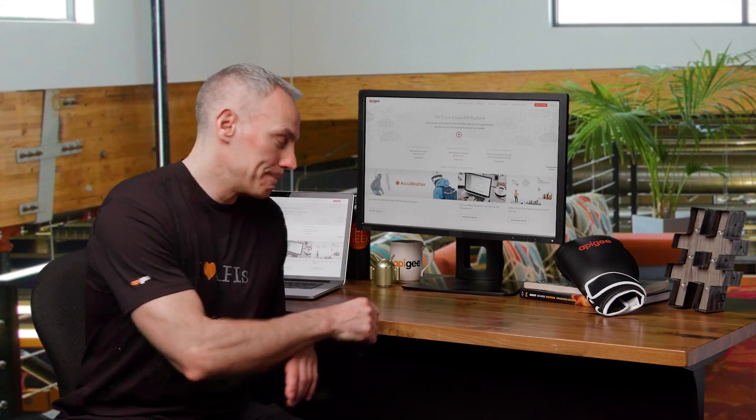Dino here. I'm with Apigee, which is part of Google Cloud. This video is Apigee 101. We'll learn how to create a proxy and begin serving traffic. Let's dive in.